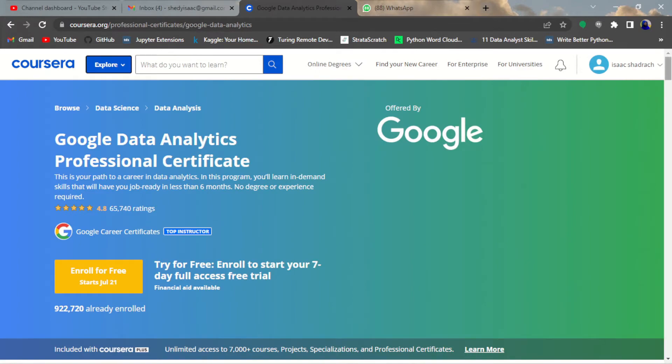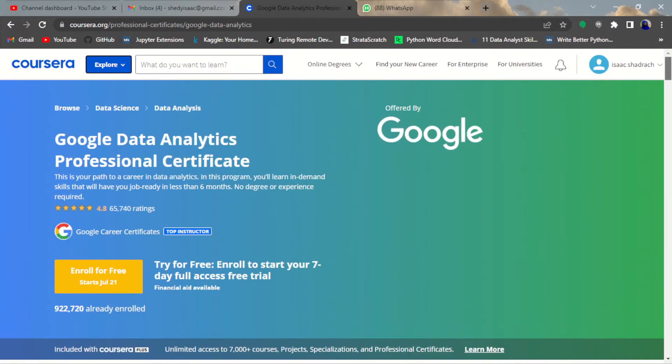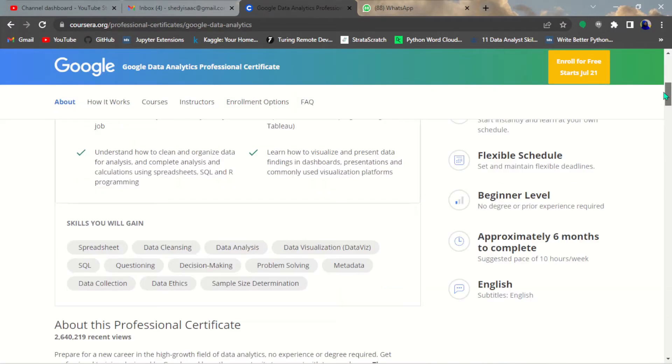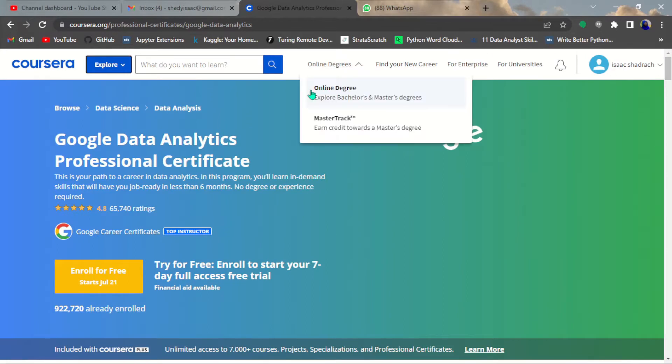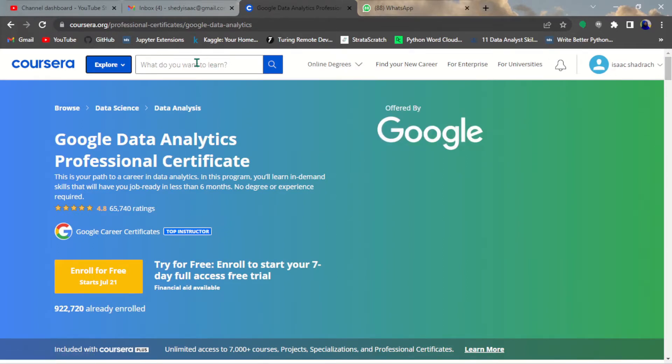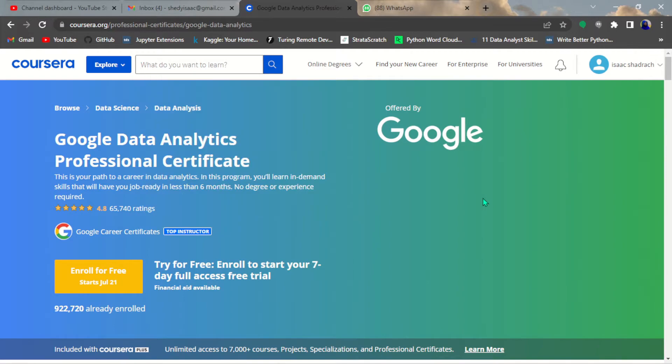Of course you need to have an account. I'm in my account now. It's a very popular course. You can just come to this search bar here and search Google Data Analytics and it will bring you to this page.